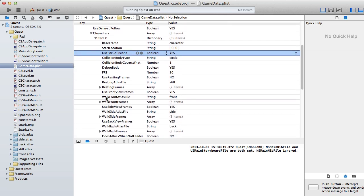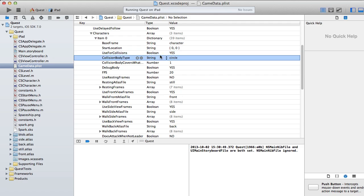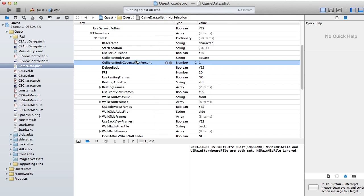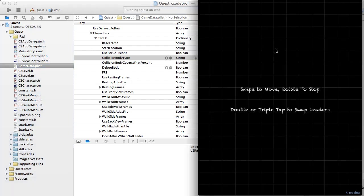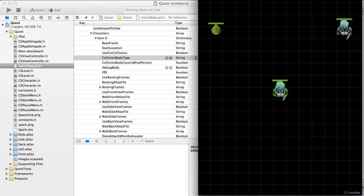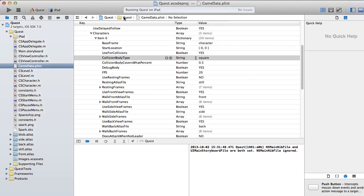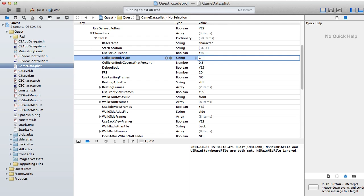Use for collisions: the leader always needs some sort of physics body, but any following character can optionally have collisions disabled. If set to no, that character won't have a physics border and won't collide with things. You'll probably want to keep that to yes. Collision body type can be a circle or a square, and you can change what percentage of the character the collision body covers. At 0.5 it covers about half — I prefer using a circle, so I'll put that back.